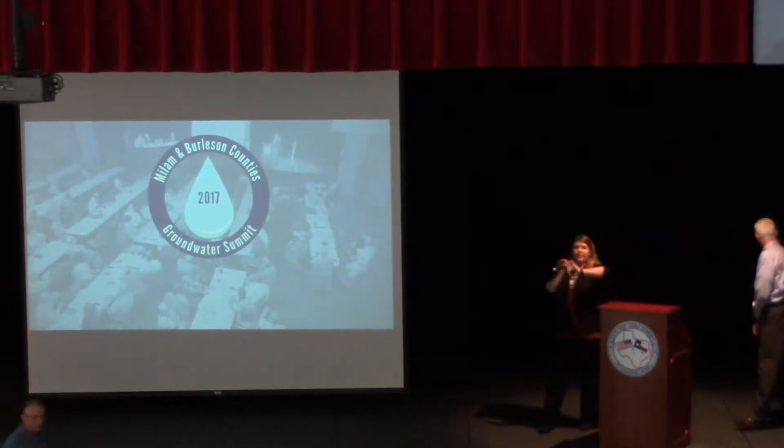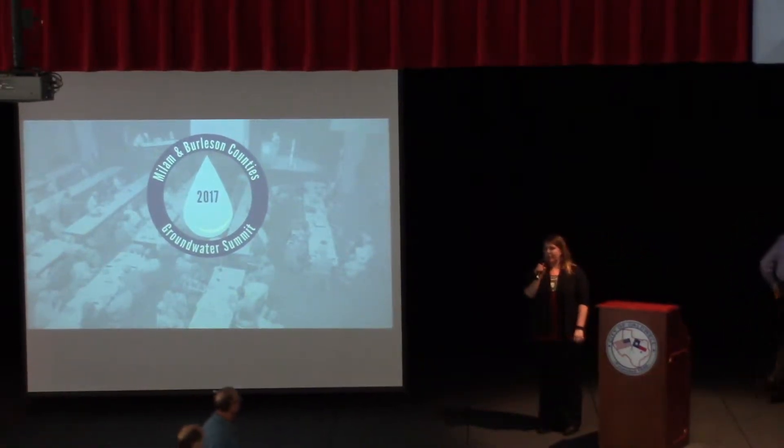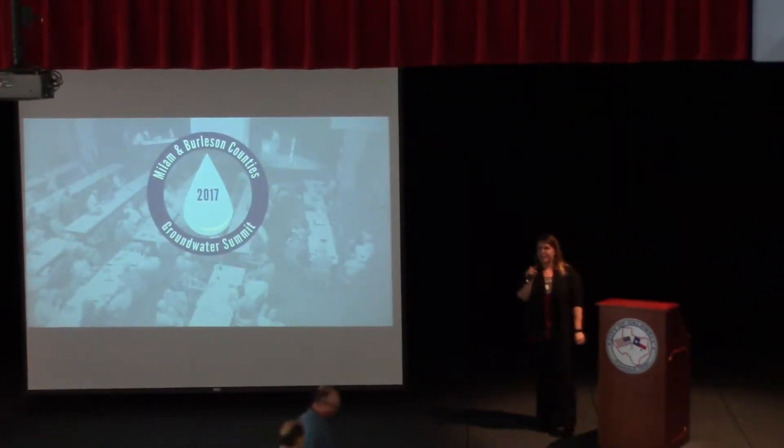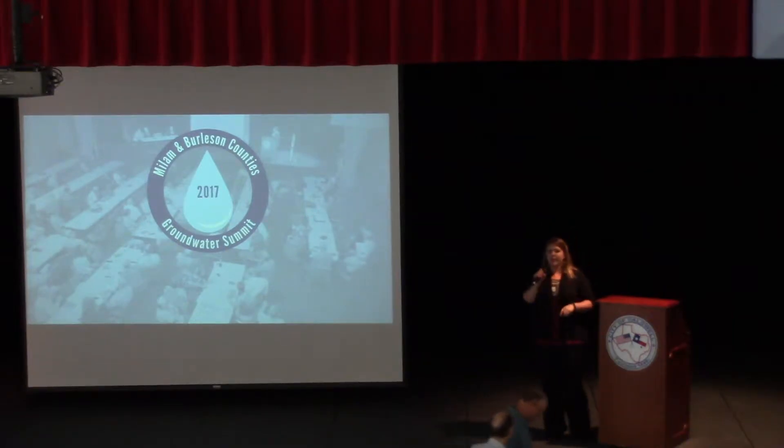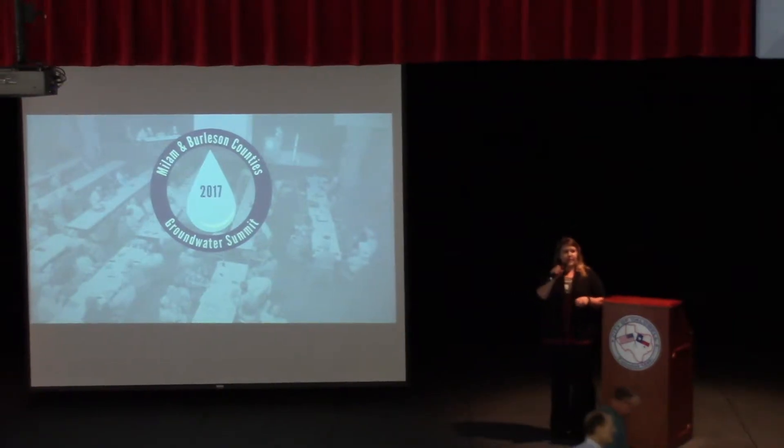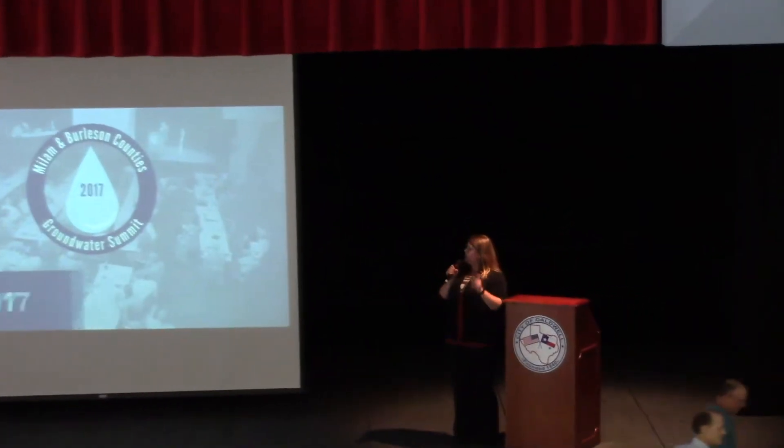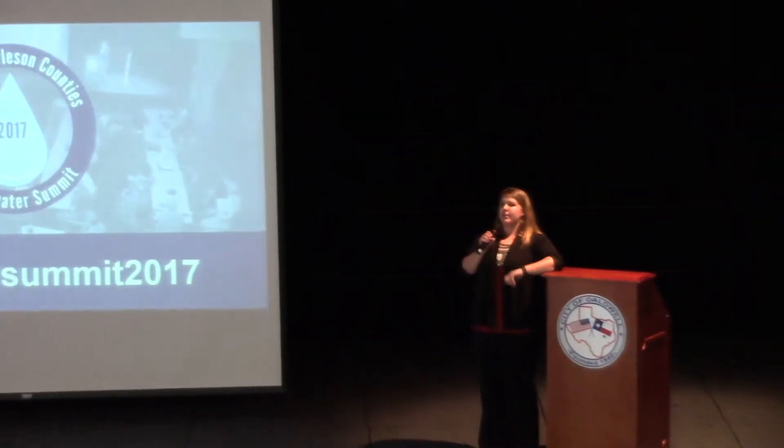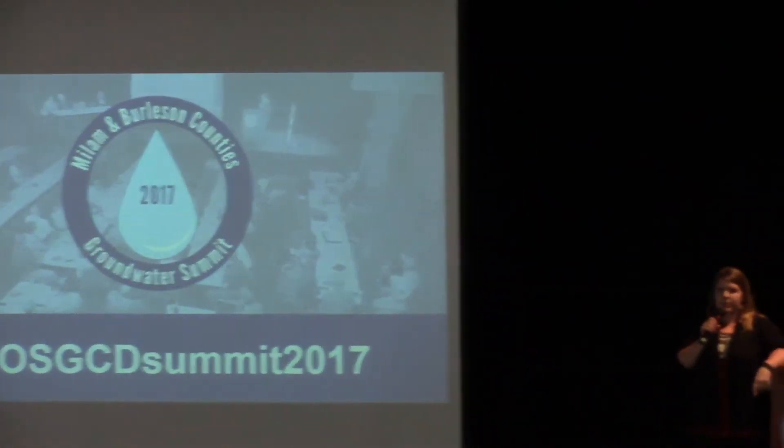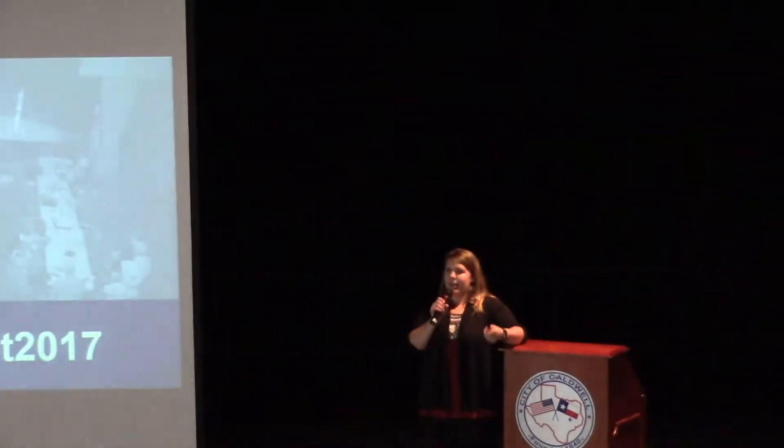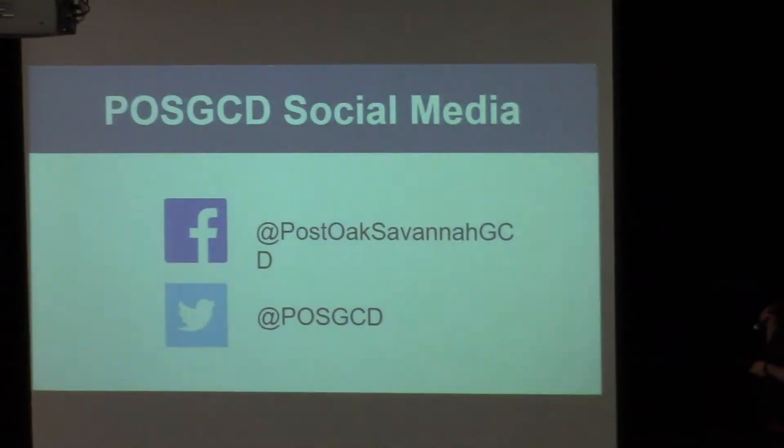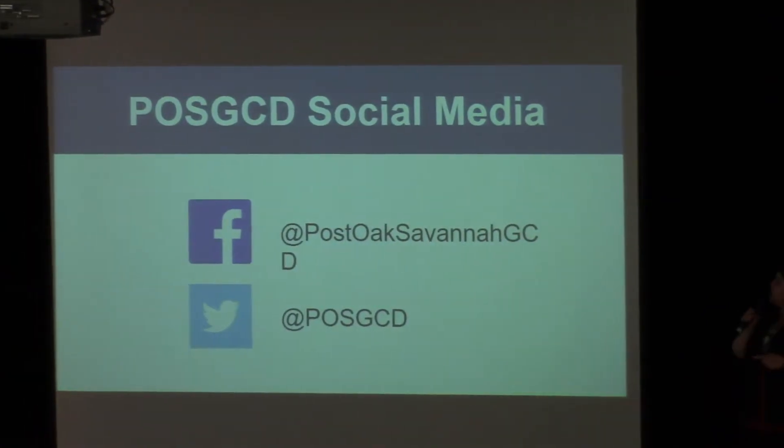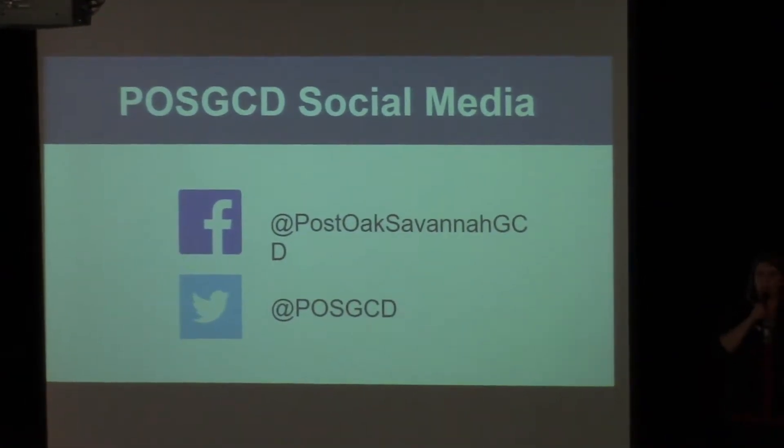Hi, y'all. My name is Megan Momart, the educational coordinator for Post Oak Savannah, and I just wanted to give a quick update. For this summit, we have a hashtag that y'all will be able to follow on social media or use in your posts. Go ahead and use this hashtag if you're going on social media.